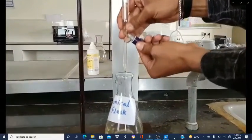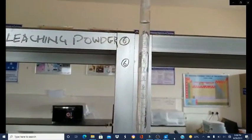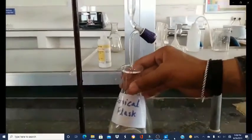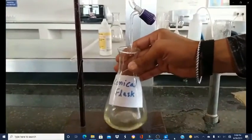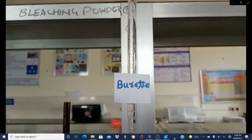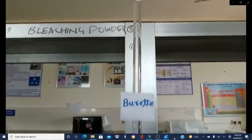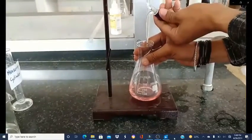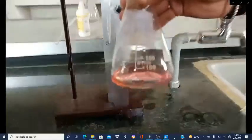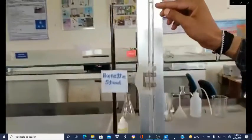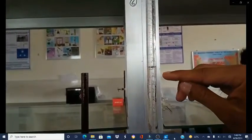Now we will start the titration. While titrating, we need to continuously stir the conical flask to get a homogeneous solution. Here you can see the continuous stirring of the conical flask with the test sample. The color has changed, which suggests the endpoint, and we stop titrating. This is the color in the acidic medium. The endpoint is at 20.8 mL.